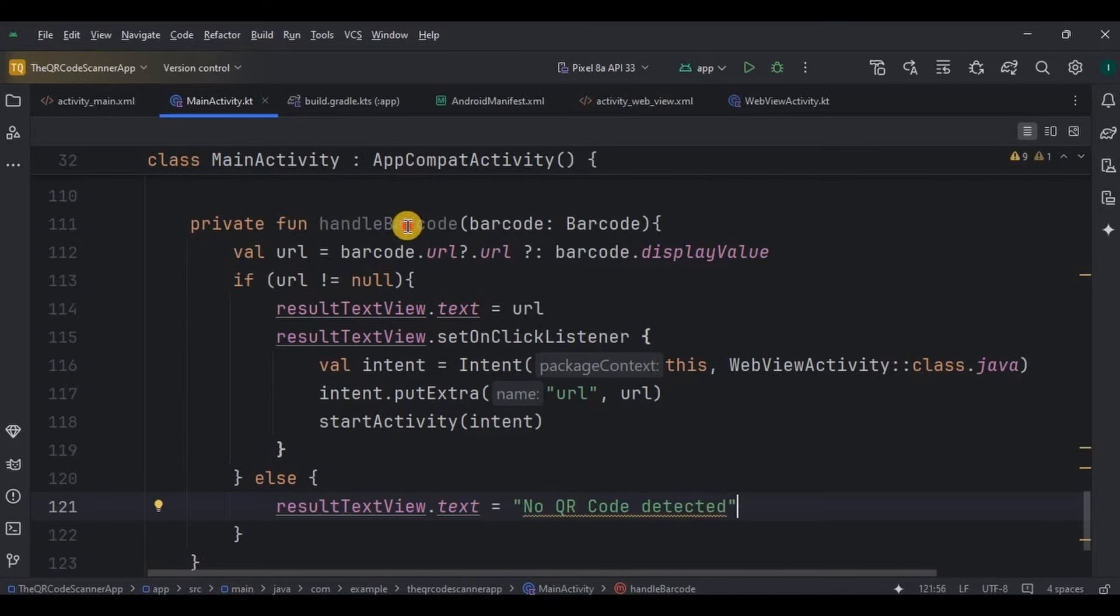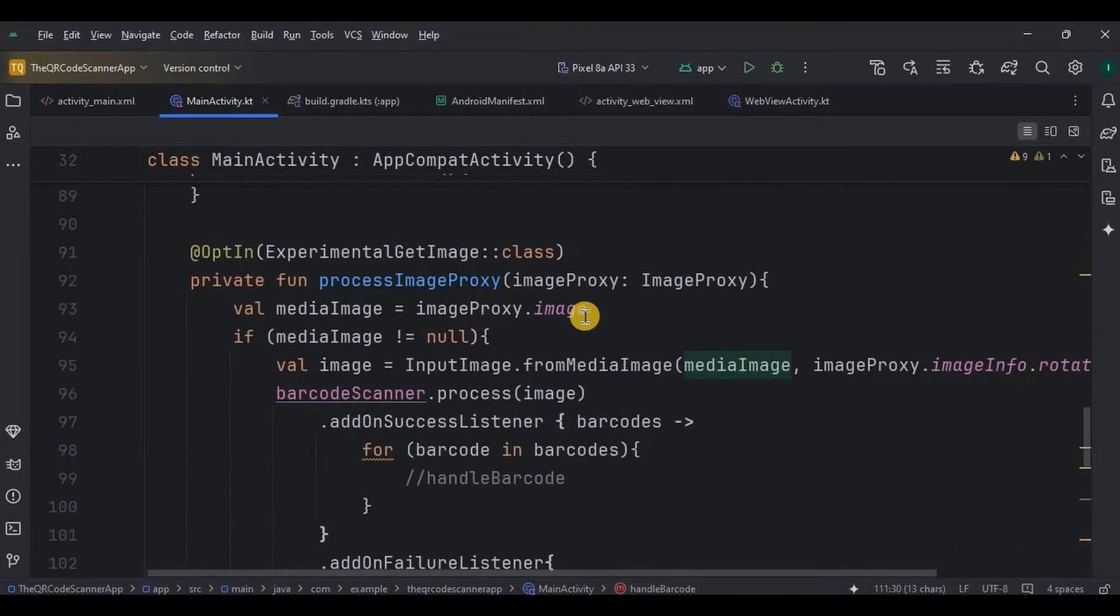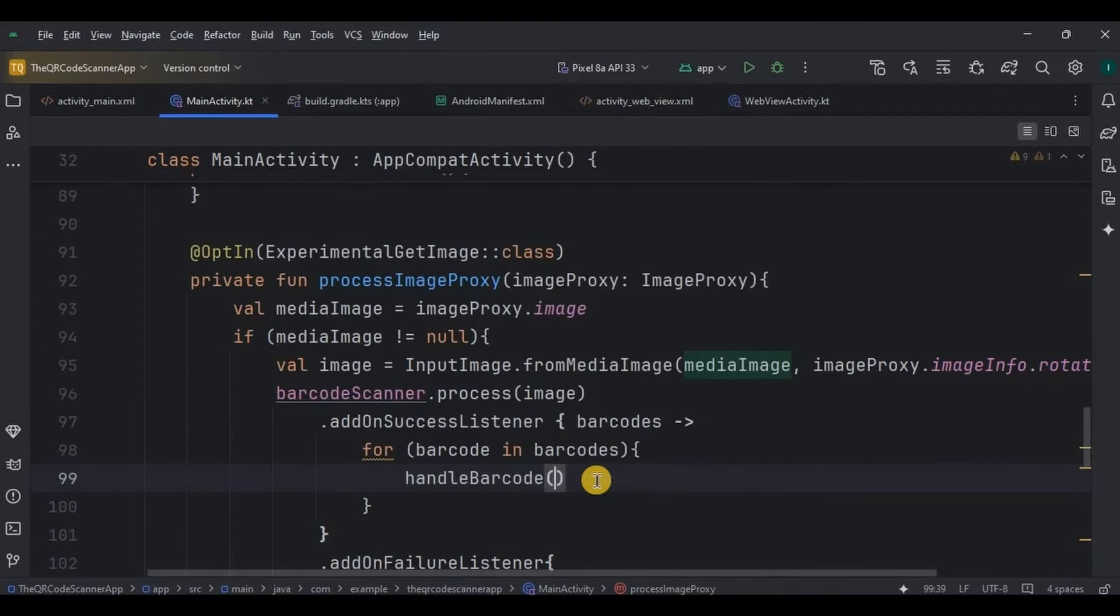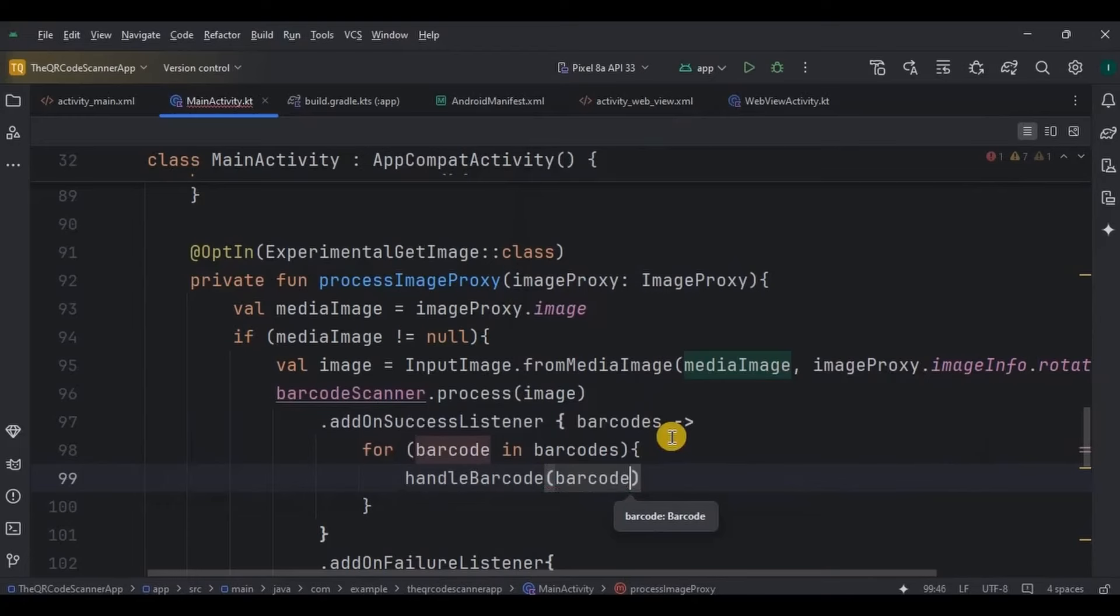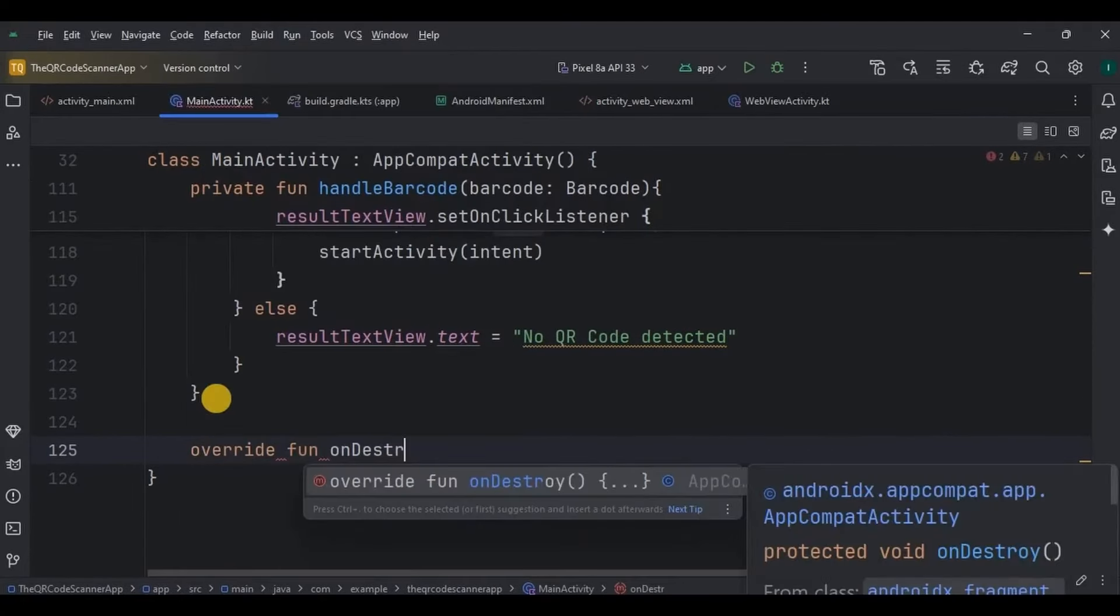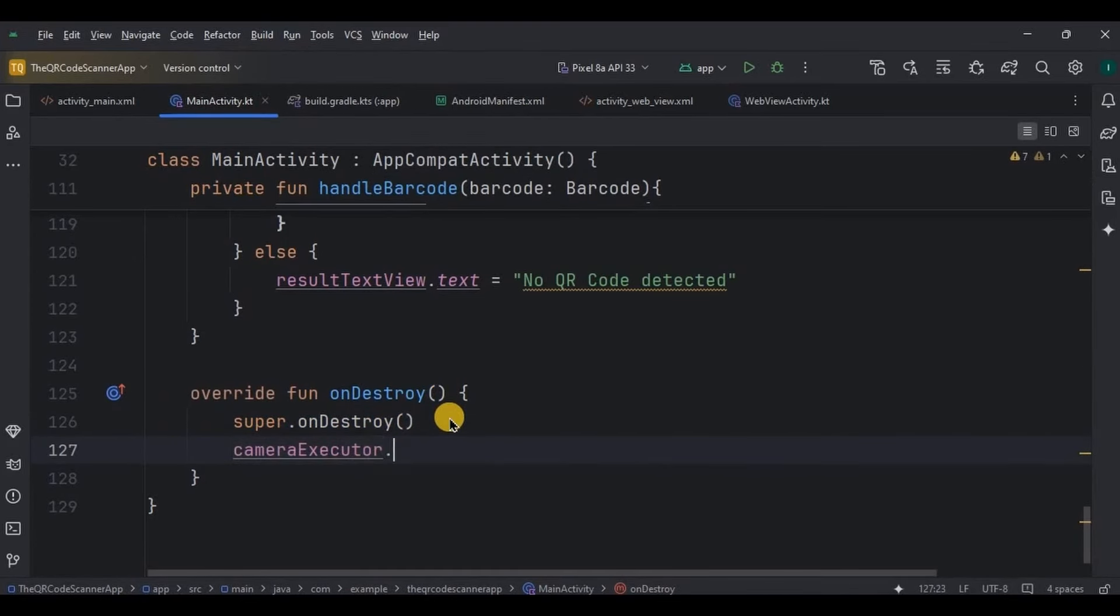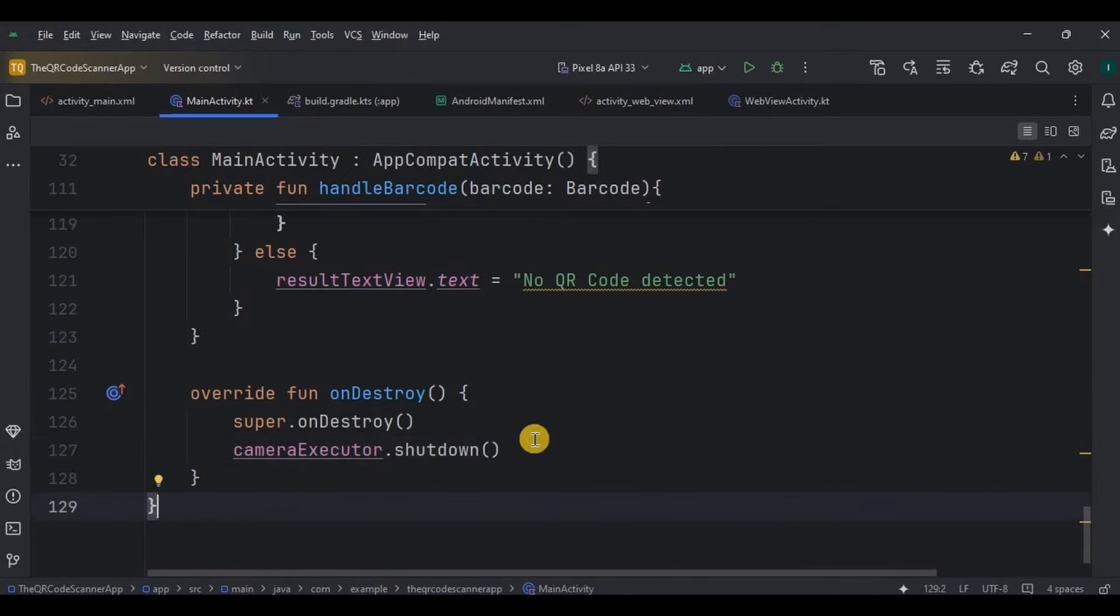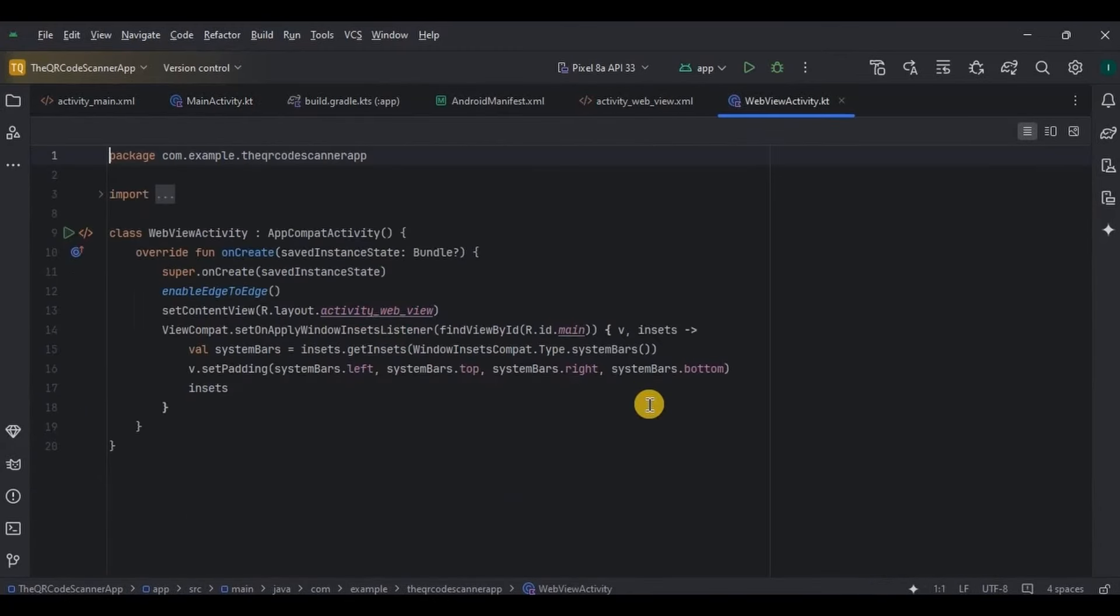Now you can call this method here inside the process image proxy with barcode as a parameter. Then finally, create an on destroy function that will close the camera executor if it is in no use. So let's see if it is in no use. And that's it.